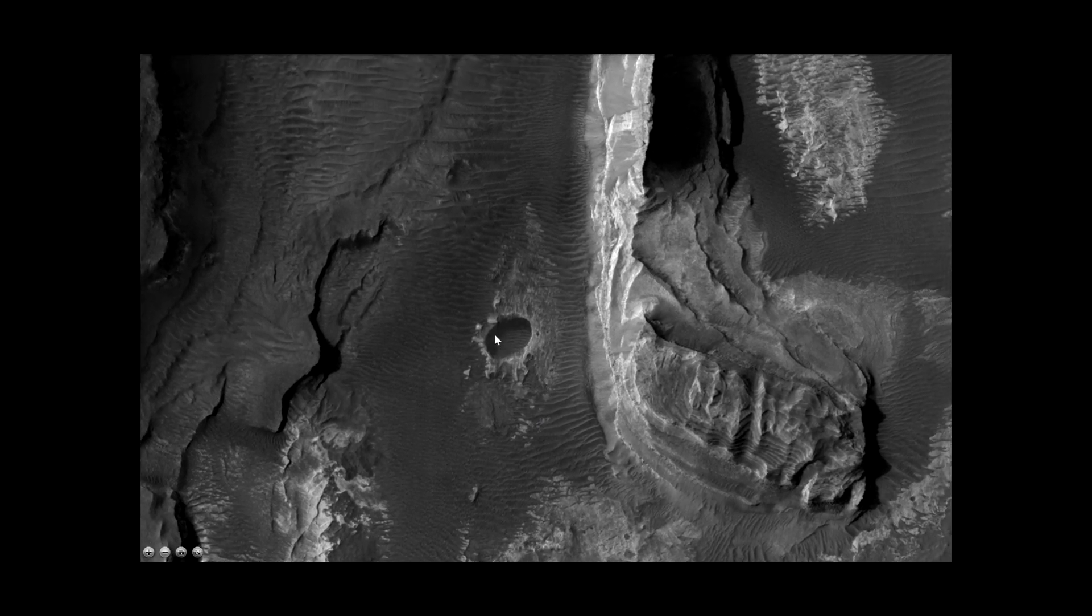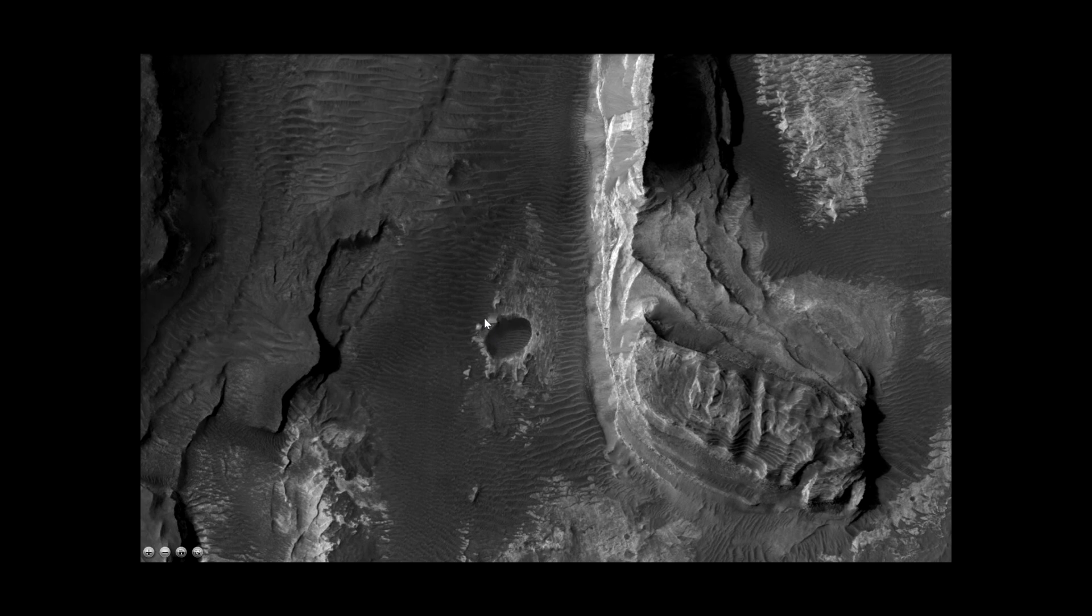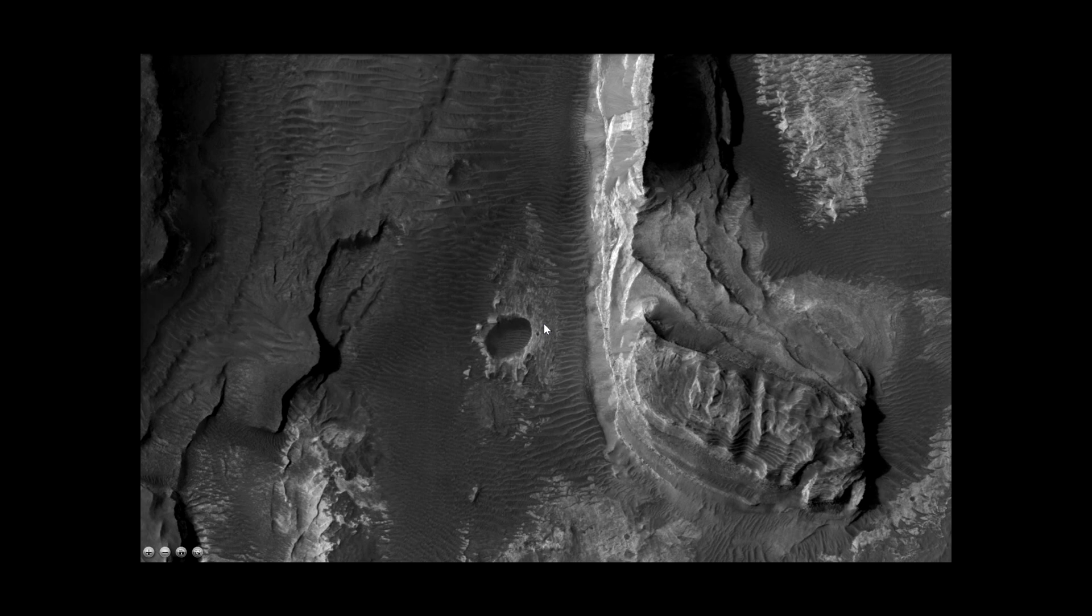But notice this object here on the side of the so-called crater. This picture is taken from 269 km away by the Mars Reconnaissance Orbiter with the HiRISE camera.